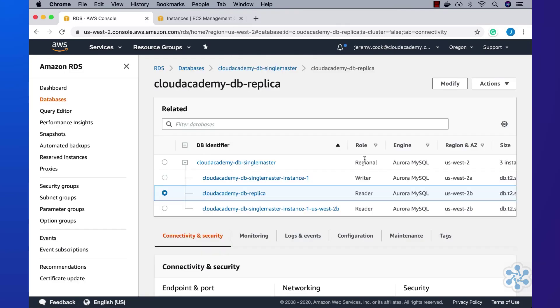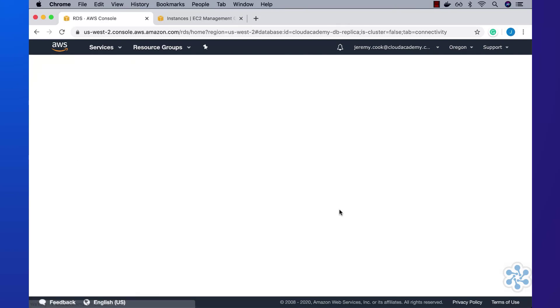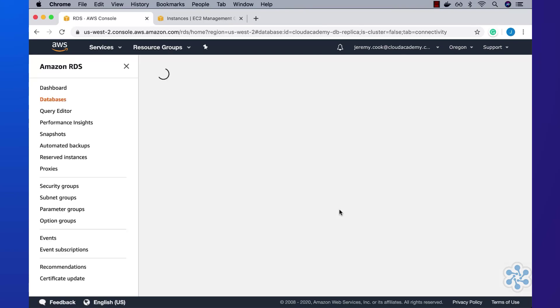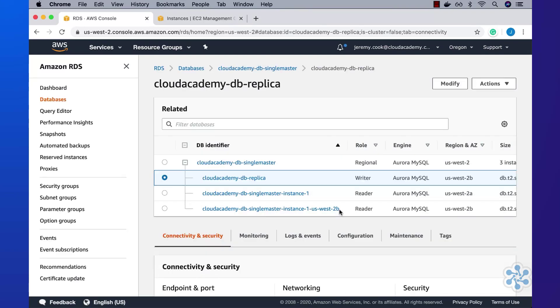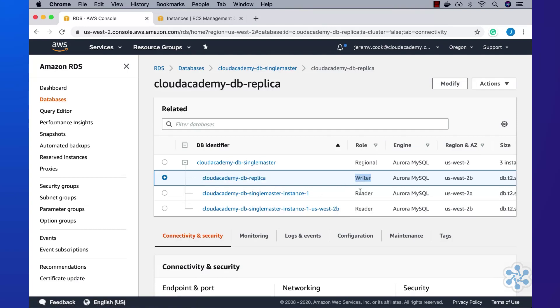This kicks off the failover which will take a minute or two to show up within the current page. Let's now refresh the console to confirm that the Cloud Academy DB replica has now been promoted to the role of writer, which it looks like it has, and that the original master is now a read only, as per the reader role which has been allocated to it.